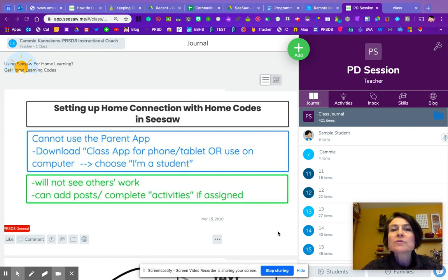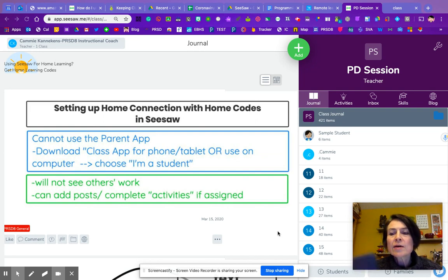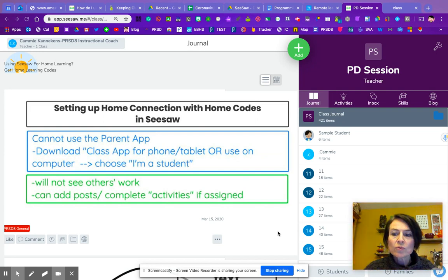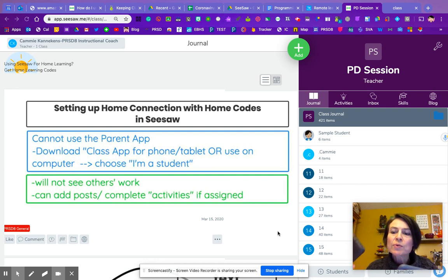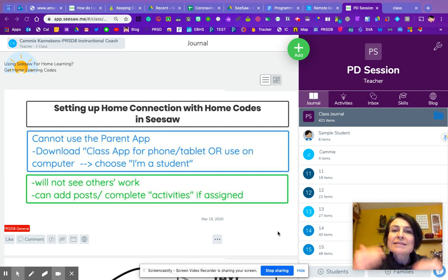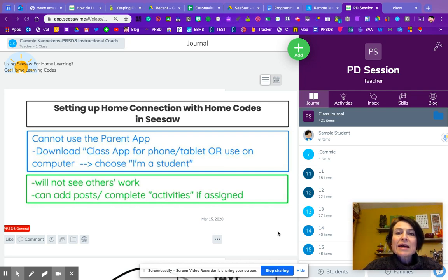So what we need to be able to do is get the class app on a device at home. Kids can use either a tablet or a phone, and they need to go to the App Store or Google Play Store and download the Seesaw class app.